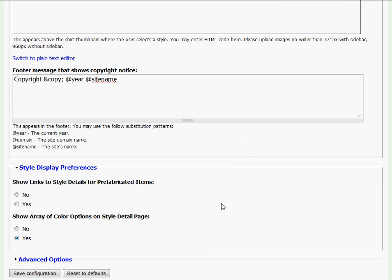Below that, Garment Deli users are given the ability to toggle on or off the array of color options that are displayed when clicking on the Garment Details tab.